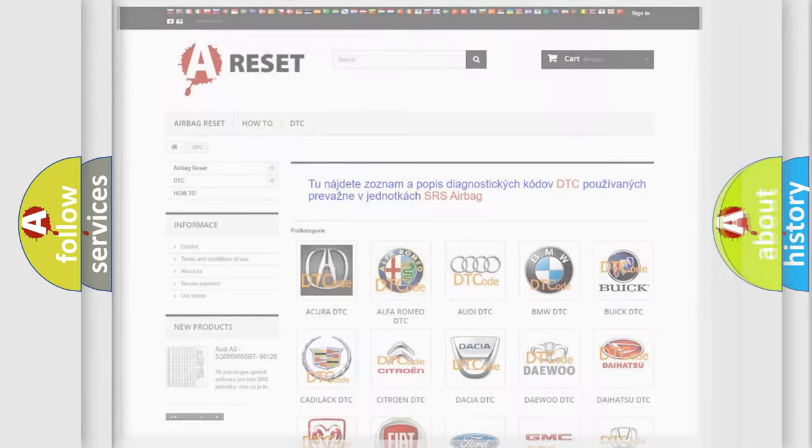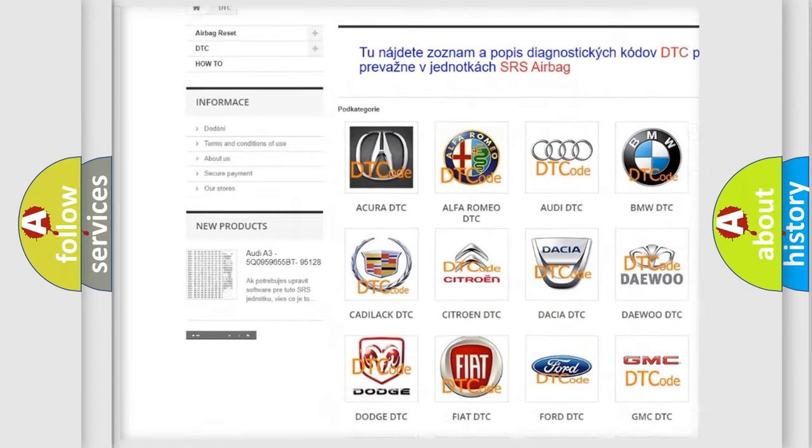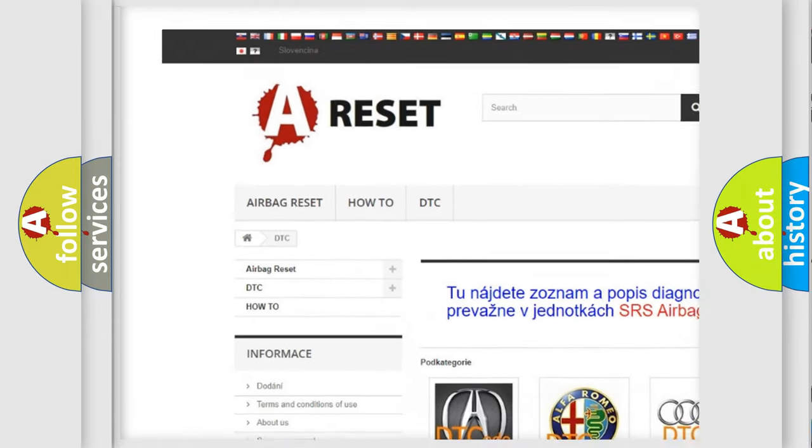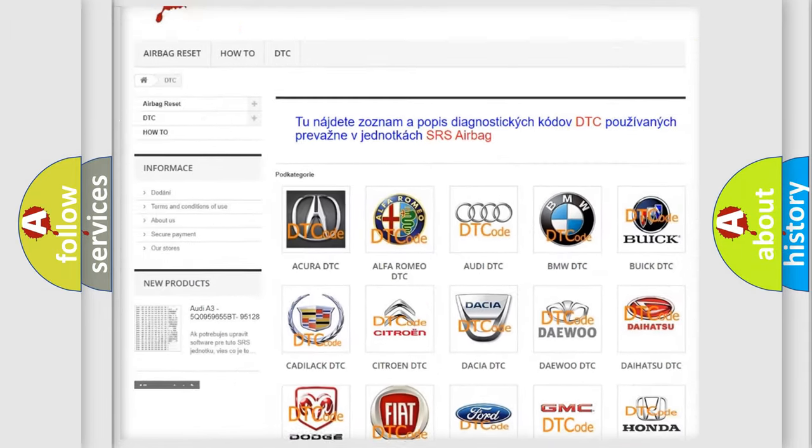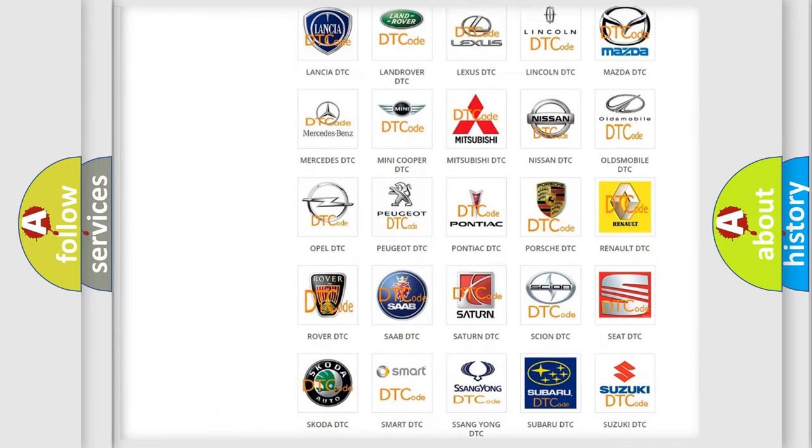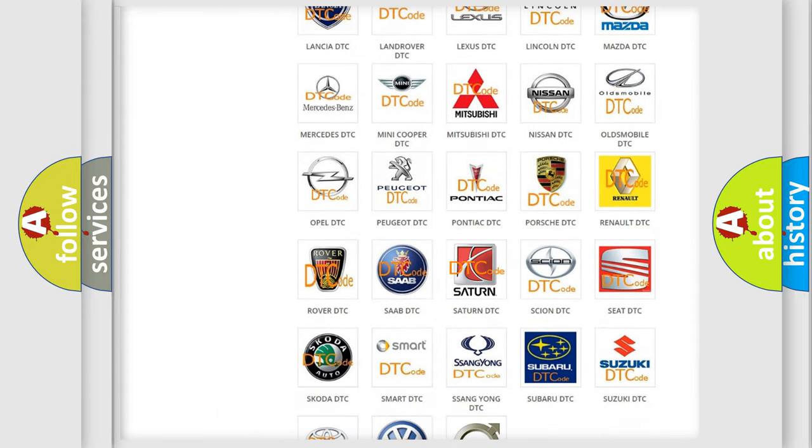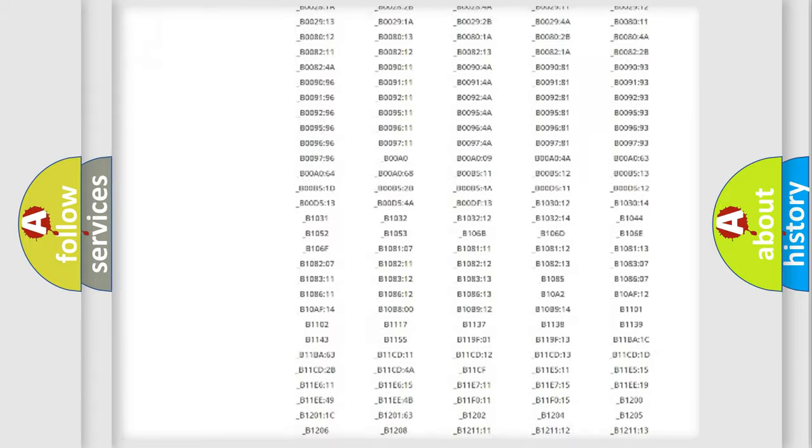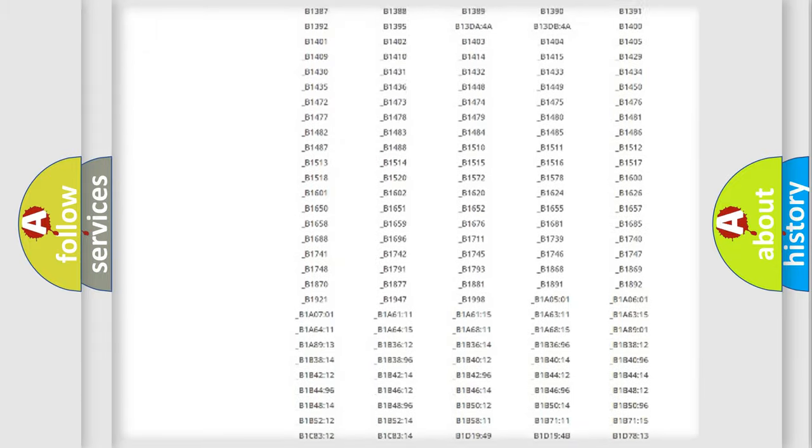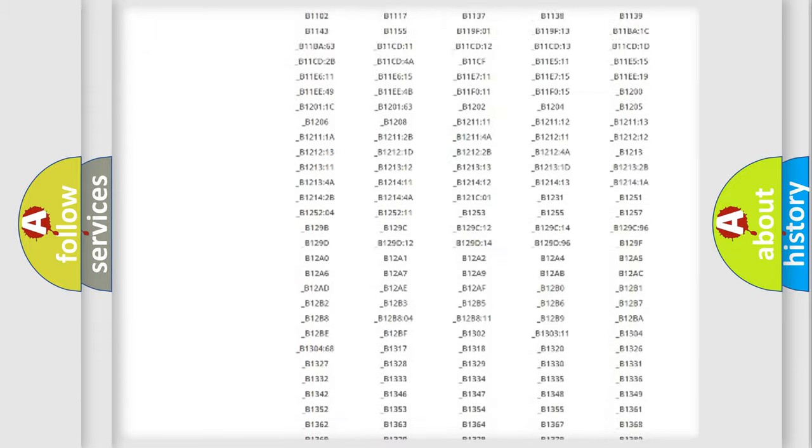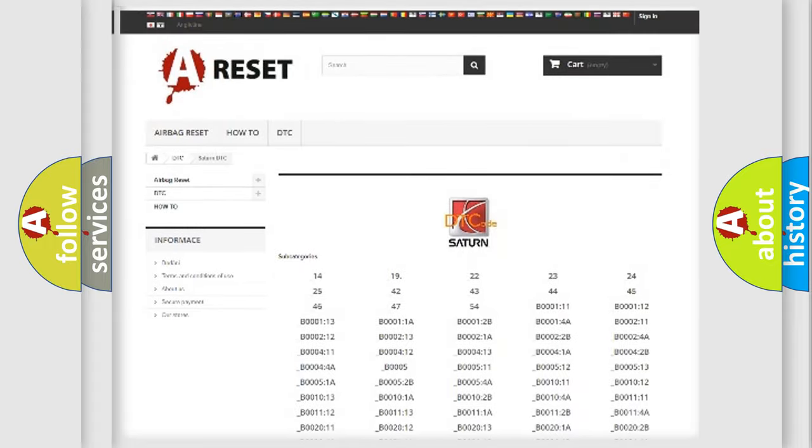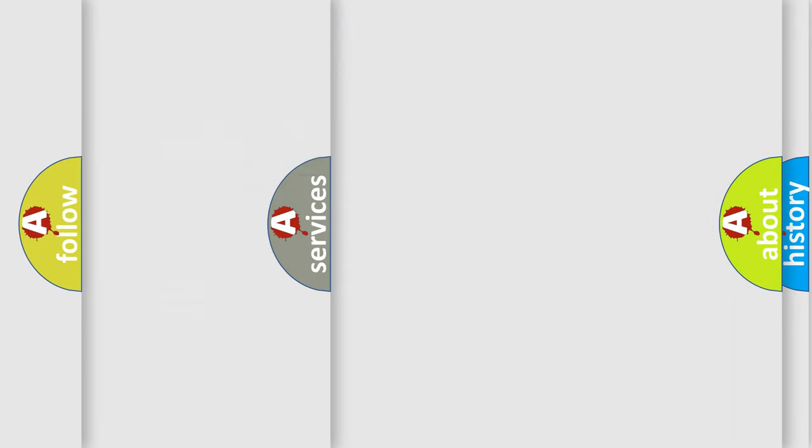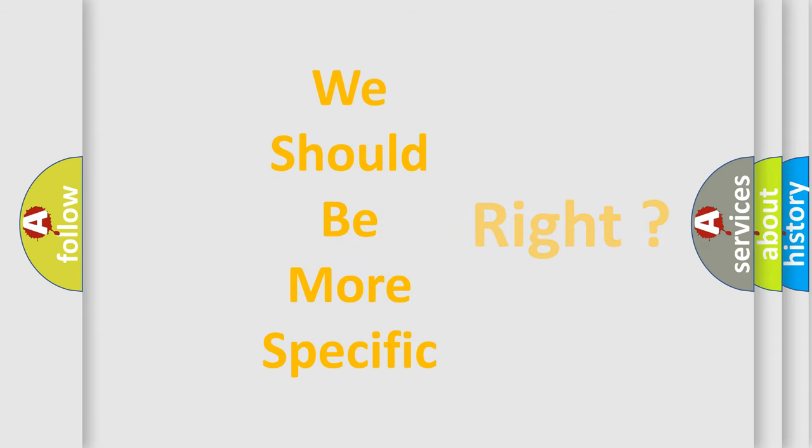Our website airbagreset.sk produces useful videos for you. You do not have to go through the OBD2 protocol anymore to know how to troubleshoot any car breakdown. You will find all the diagnostic codes that can be diagnosed in Saturn vehicles, and many other useful things. The following demonstration will help you look into the world of software for car control units.